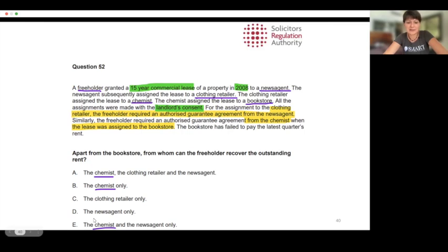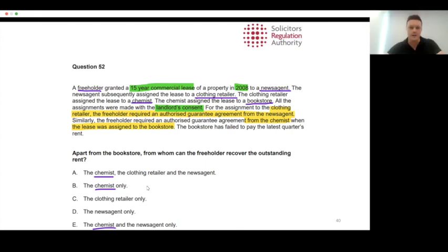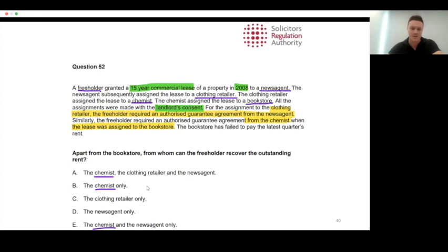Let's analyze the situation to explain how we come up with the right answer. The first two things I spot are that it's a commercial lease — I look at the date of 2008 and the mention of the authorized guarantee agreement, the AGA. From the date we can tell it's a new lease, after 1st January 1996 when the Landlord and Tenant Covenants Act 1995 came into force.